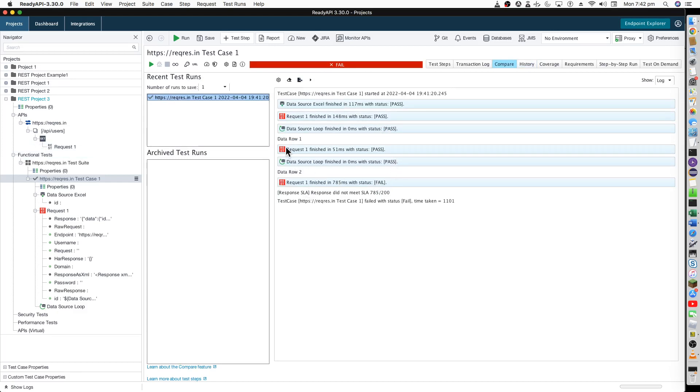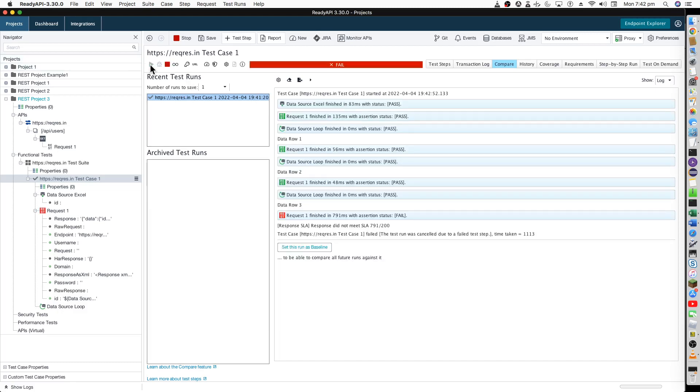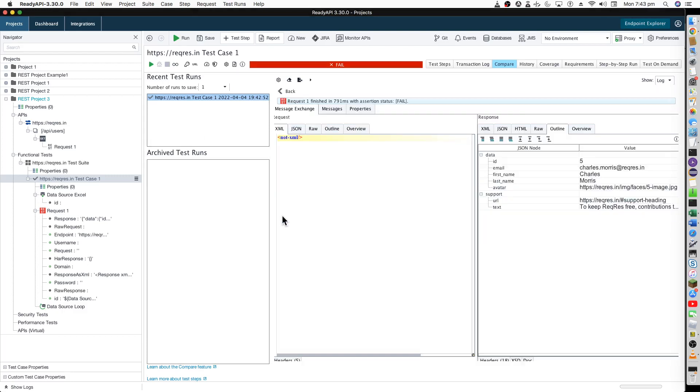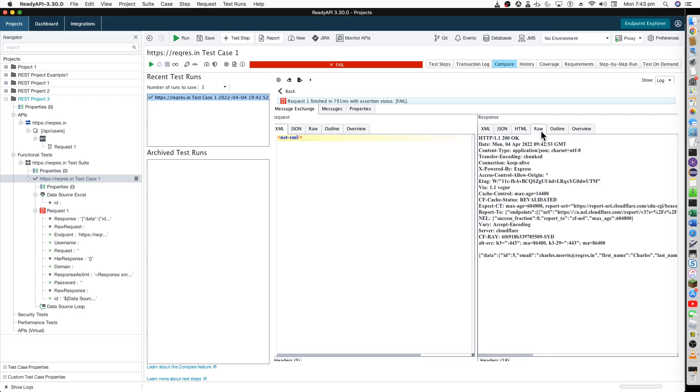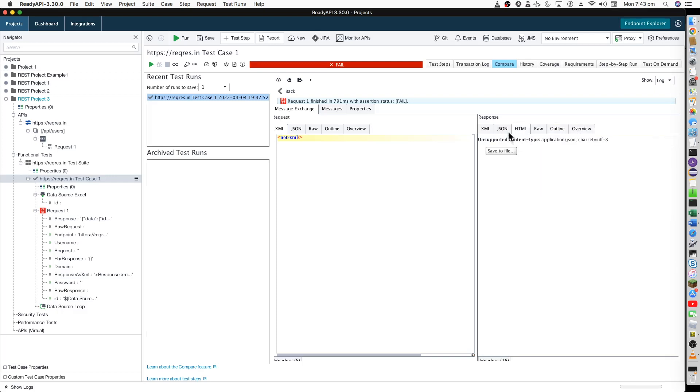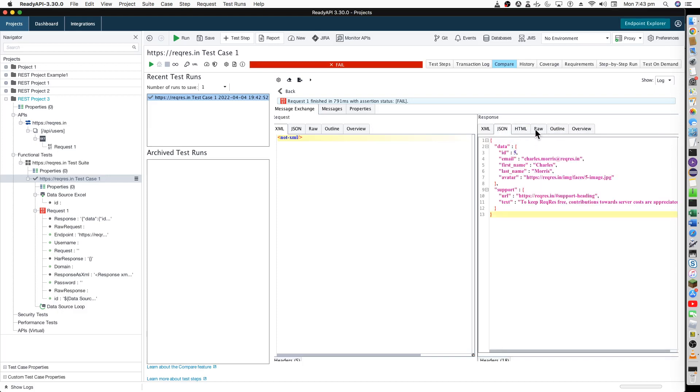Some of the past steps over here. You see, this green icon means that it has done properly. For some reason the data row number three is not working. It did work but I think we got some 200 okay. It's actually a false fail because we are getting the data and the code is 200. That should be fine.